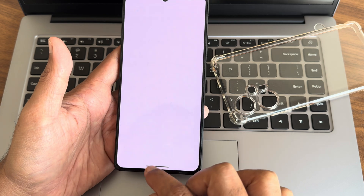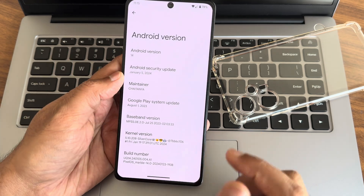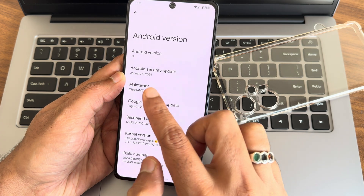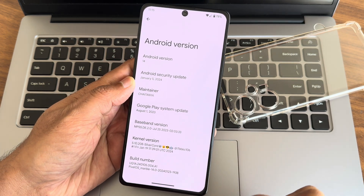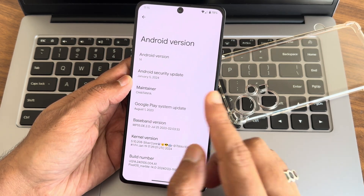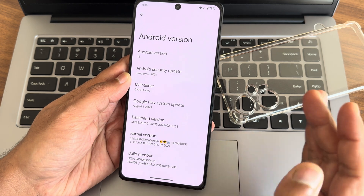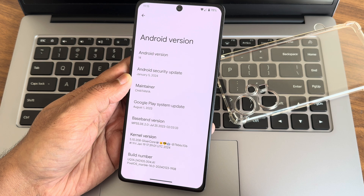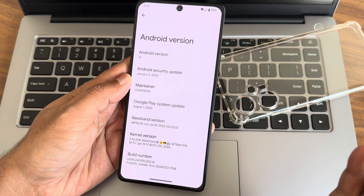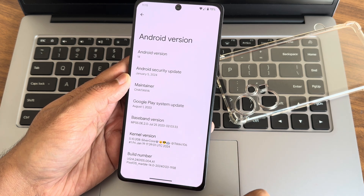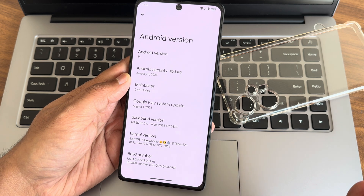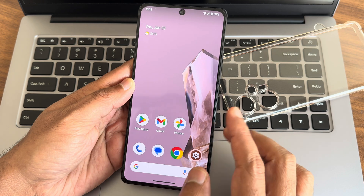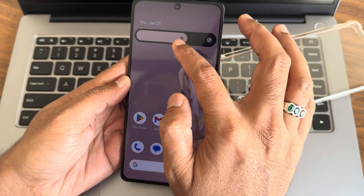This is with Pixel OS. As you can see, the version of Android is 14. You get this Easter egg, January 5, 2024, latest security patch. Maintainer is Chaitanya, August 1, 2023 is the Google Play system update. Kernel version is 5.10.208, SilverCore kernel has been used. January 19th is the build date — Pixel OS Marble 14, this is the latest version.